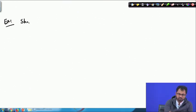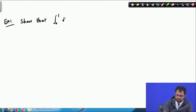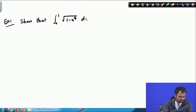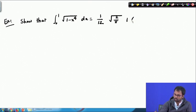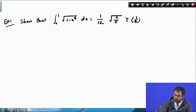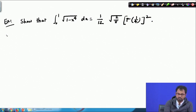The example reads as: show that the integral from 0 to 1 of the square root of (1 minus x to the power 4) dx can be written as (1/12) times the square root of (2/π) times Γ(1/4) squared.